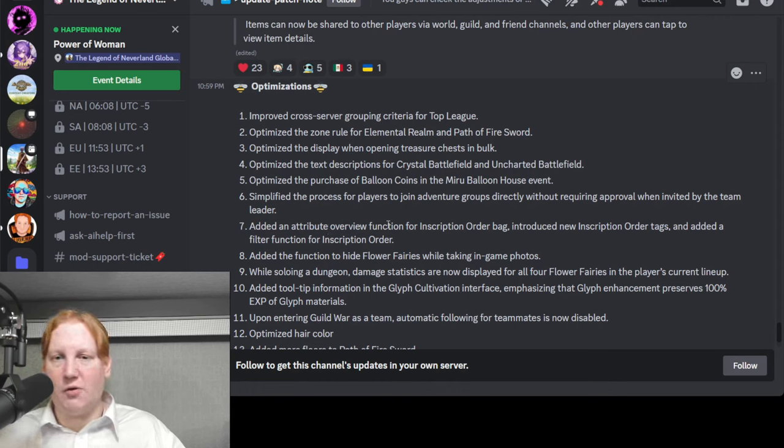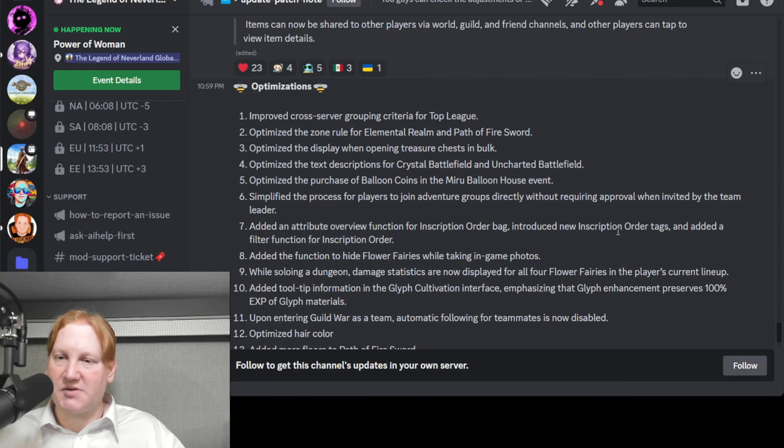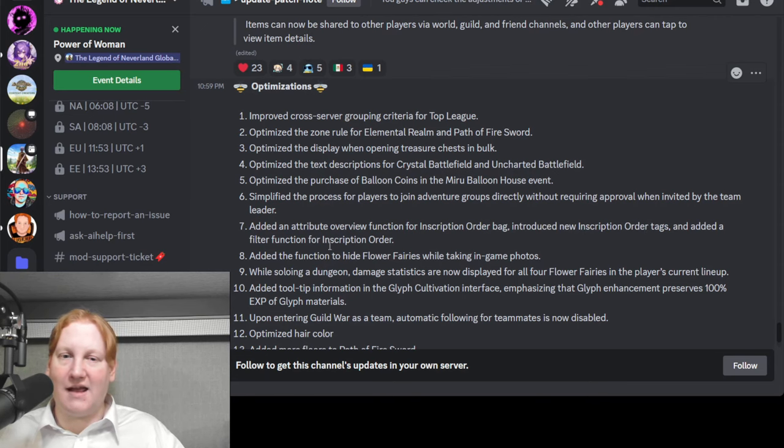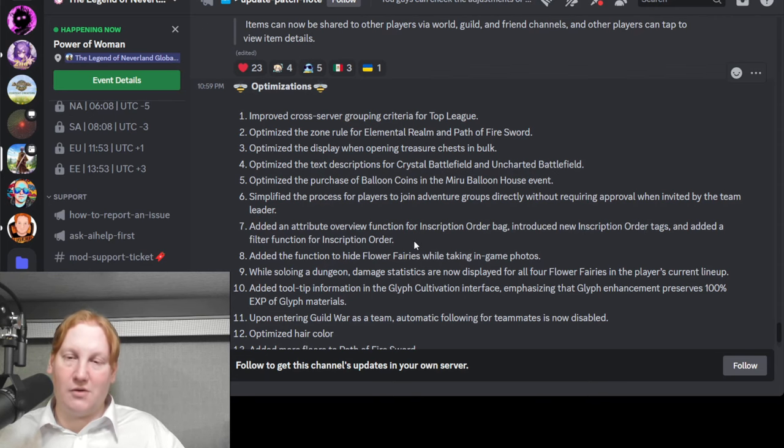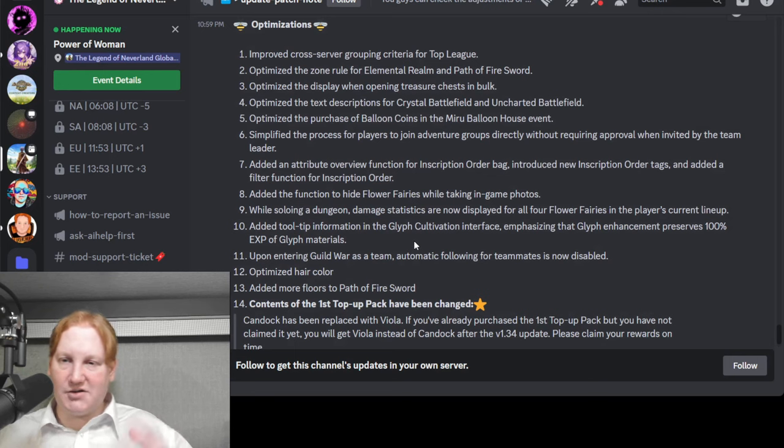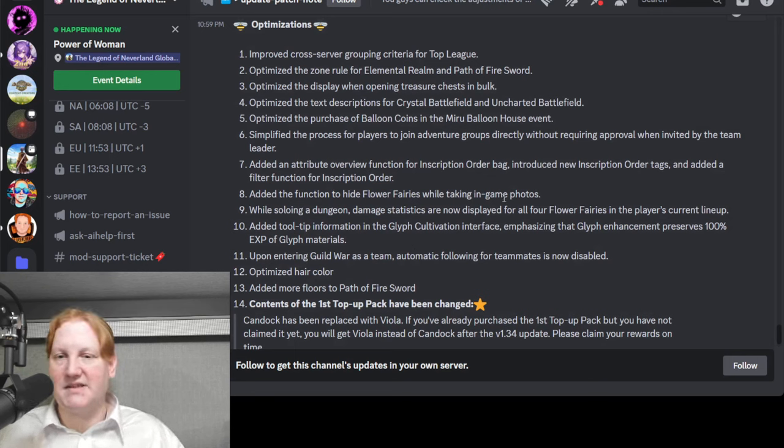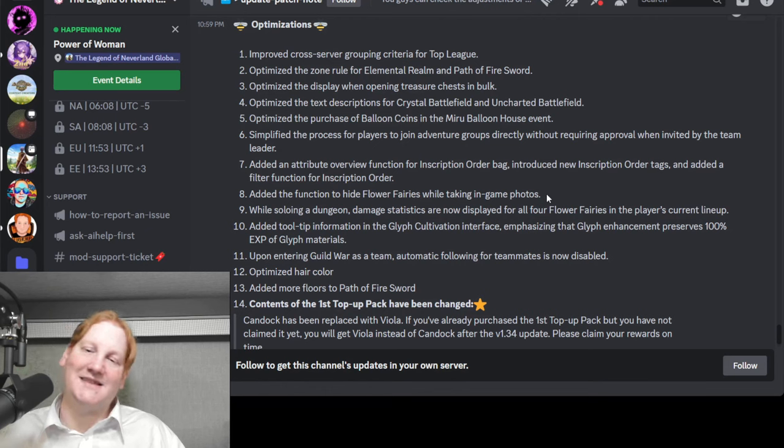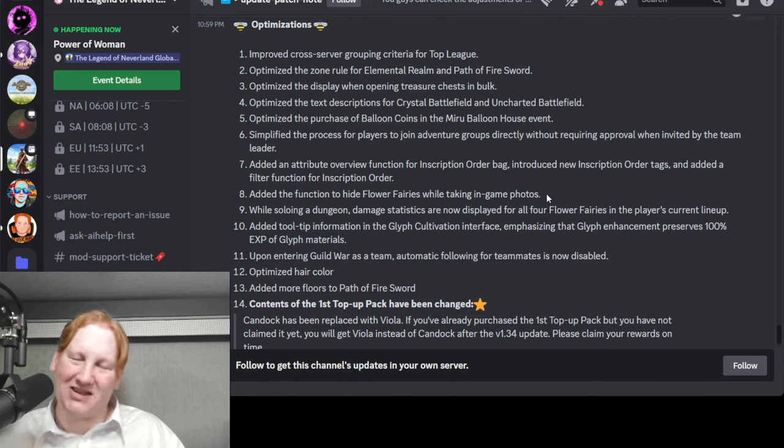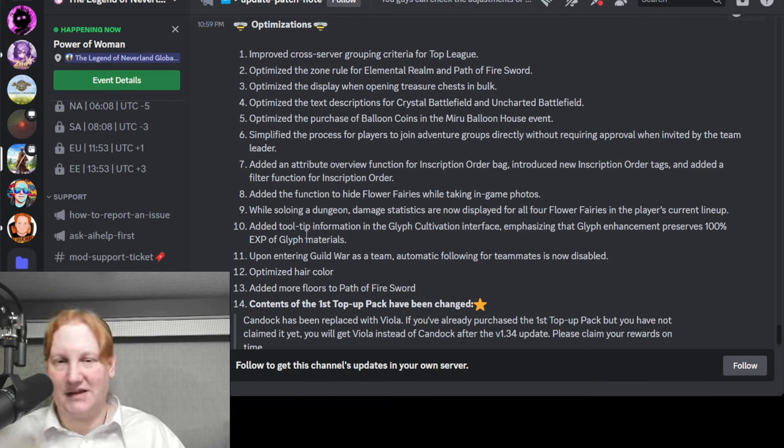Attribute overview function of inscription order bag. New inscription order tags and added a filter. That is so good. Easier to look at our IOs. Hide flower fairies when taking photos. This has been asked since the game launched. Nice to have that actually happen.